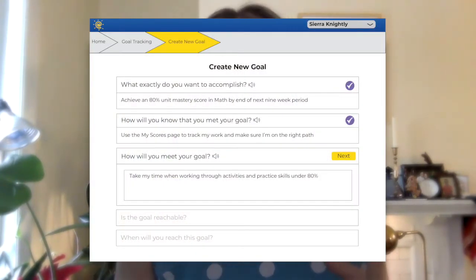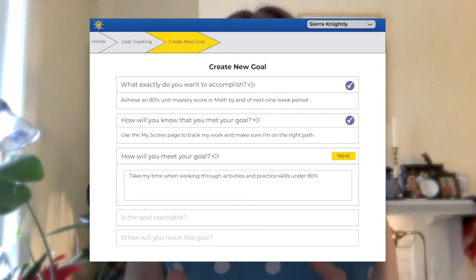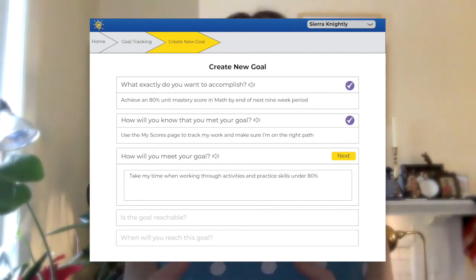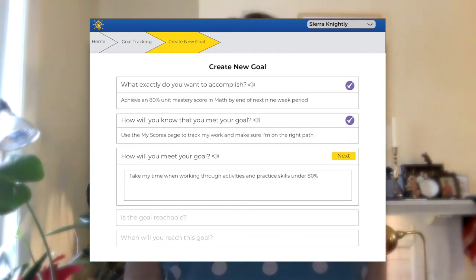Now that we know the goal is specific and measurable, we need to plan out what action Sierra will take so she's able to reach it. In order to reach that 80% mark, Sierra needs to score at least an 80 on each unit quiz. This means taking her time, taking notes, and working through the many lessons and activities before getting to the quiz. It also means using her My Scores page to go back and practice skills that fall below the 80 mark, so that when they get reassigned she can do better.